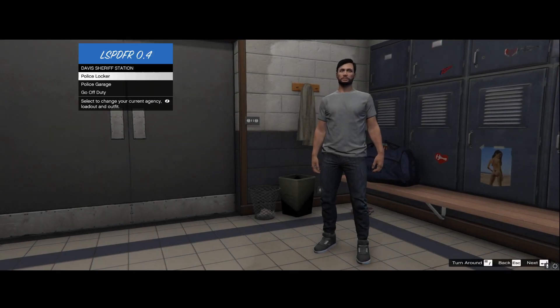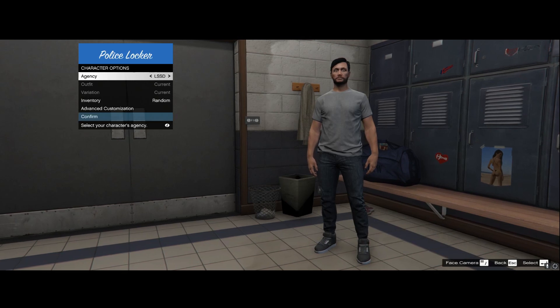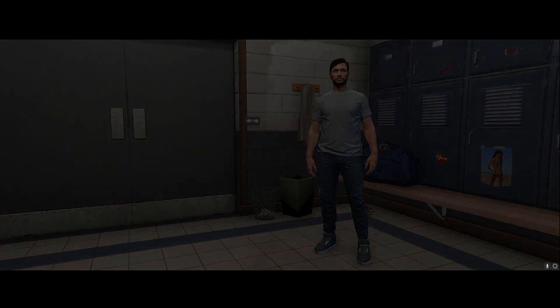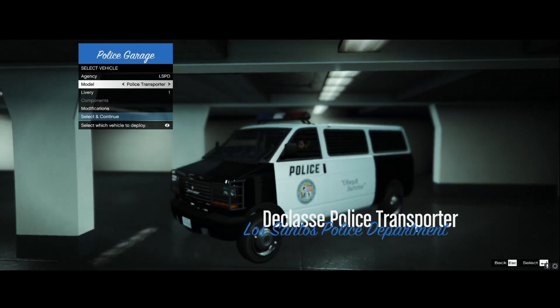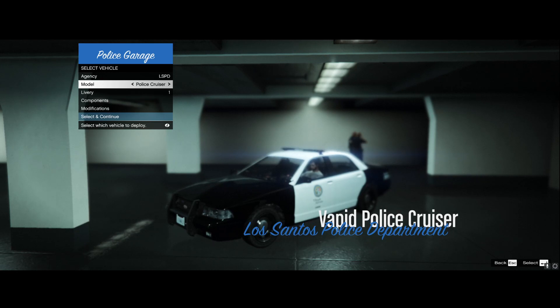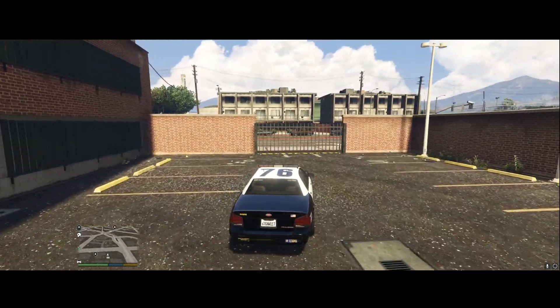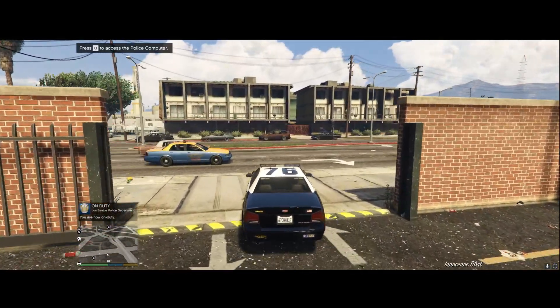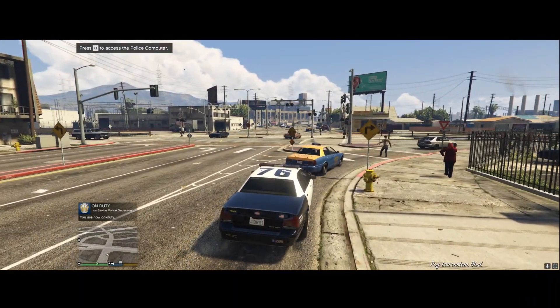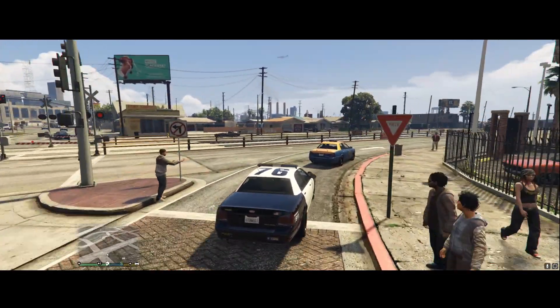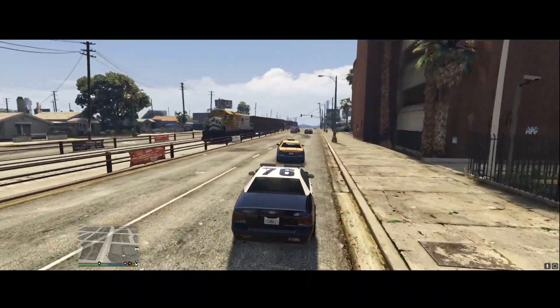Once you have your character, you'll have access to Police Locker, Police Garage, or Go Off Duty. Go into Police Garage to select your patrol car. The default GTA police cars don't look the best, but select whichever you want and hit Save and Continue. You're now in a police car and on duty, so you'll start receiving calls.